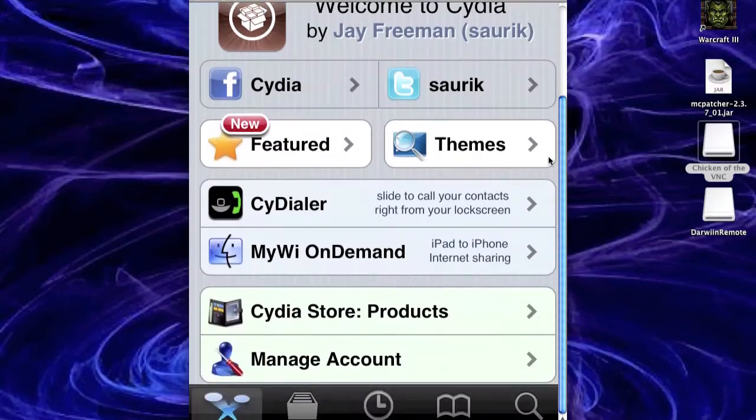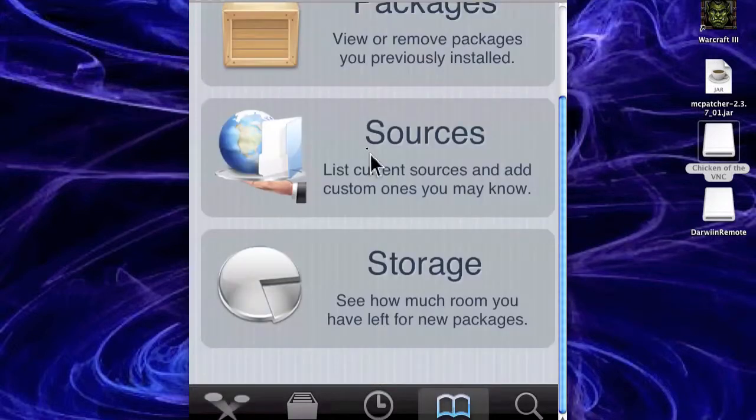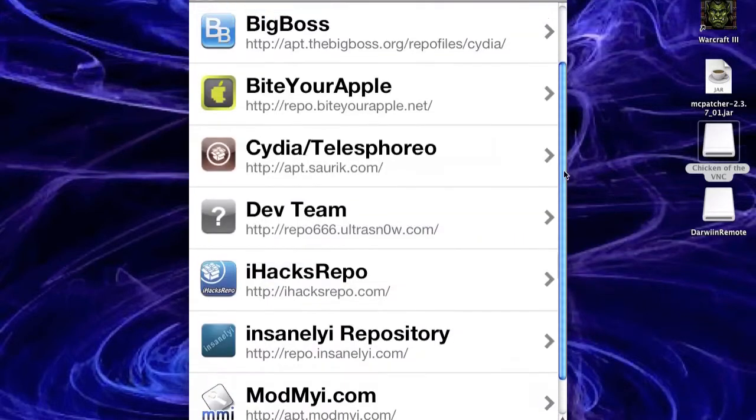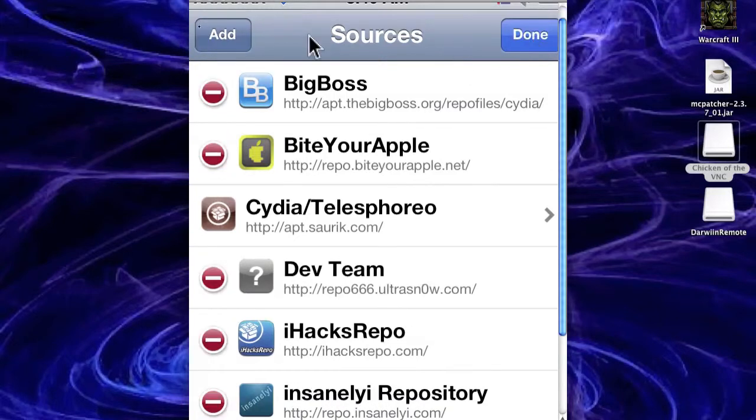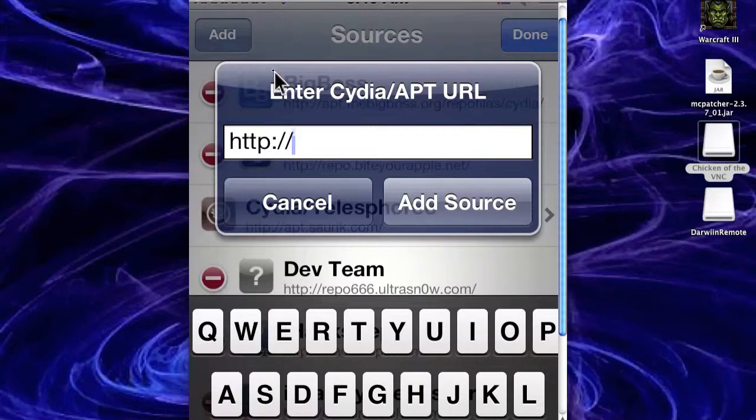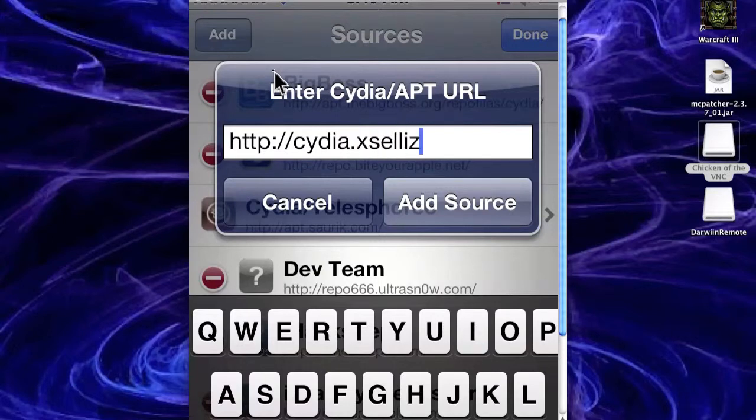Then what you want to do is you want to go down here to search. Oh, first you'll need to go to manage, sources. And you want to go to edit and click add and add the source. So the source that's on your screen right now is the source that you want to add to Cydia.